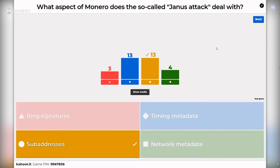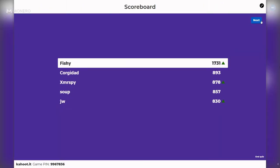There are many ways this can be mitigated, and there are also some protocol changes being suggested for the next protocol update to better address the Janus attack in Monero. There is a Breaking Monero episode about the Janus attack on this channel, and also a blog post on the getmonero website. Fishy got the last one correct and is in first place. Corgi dad, XMR spy, and Jay Winterm are making their way up the board.